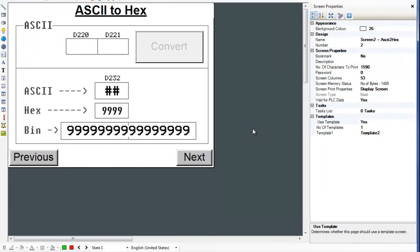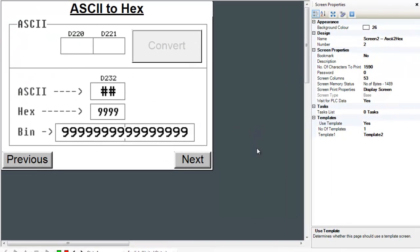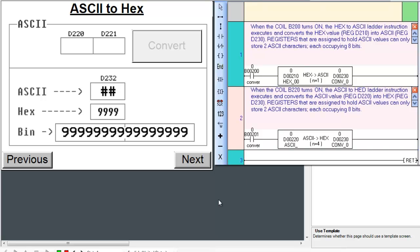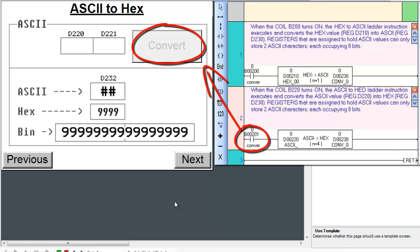let's examine screen number 2 and place the appropriate ladder logic subroutine on the right hand side. The ASCII to HEX instruction will only execute when the coil B201 turns on.